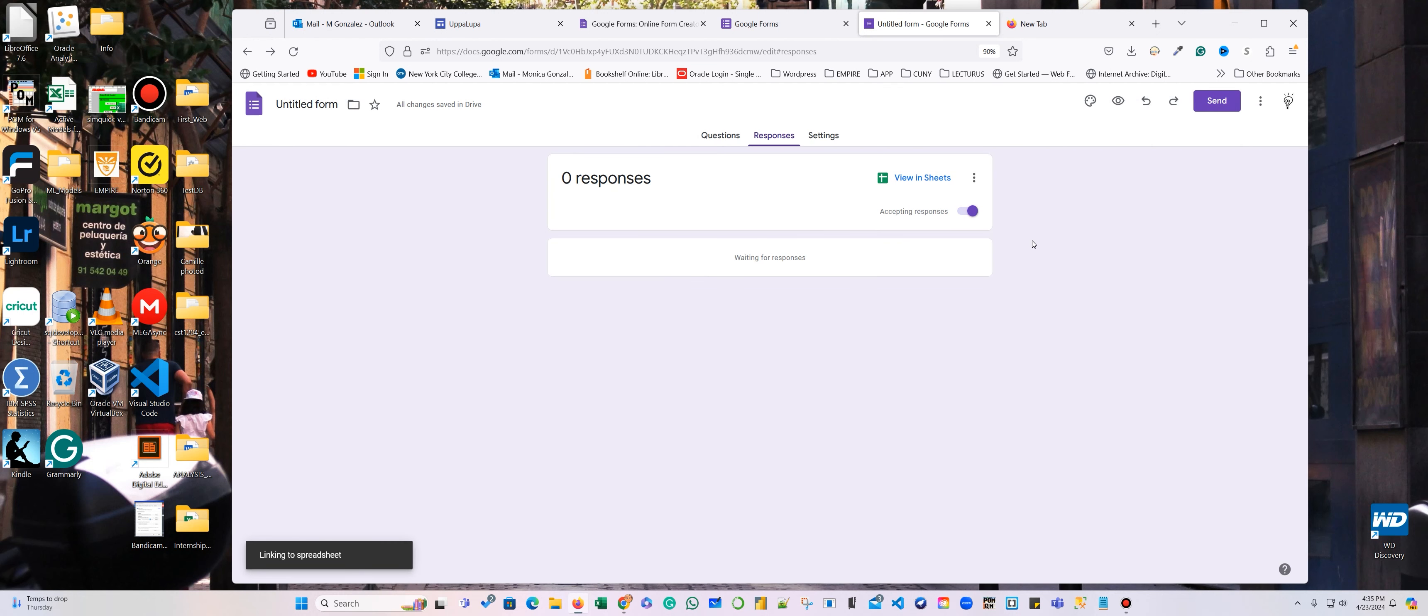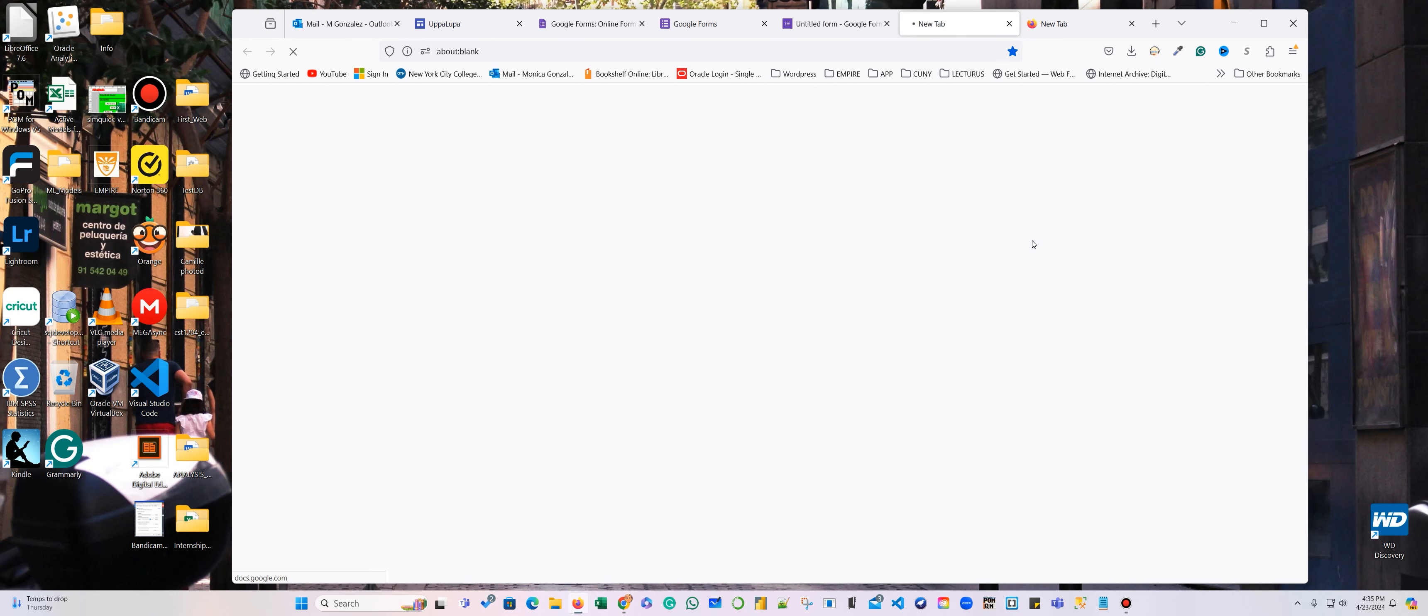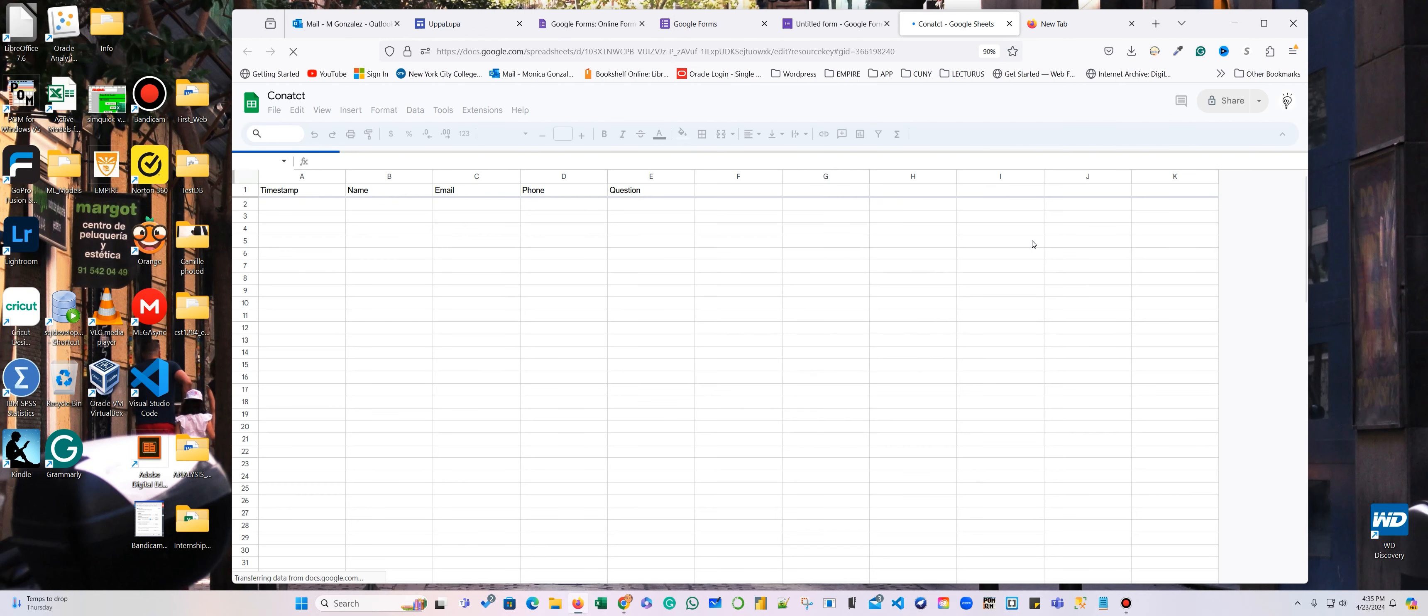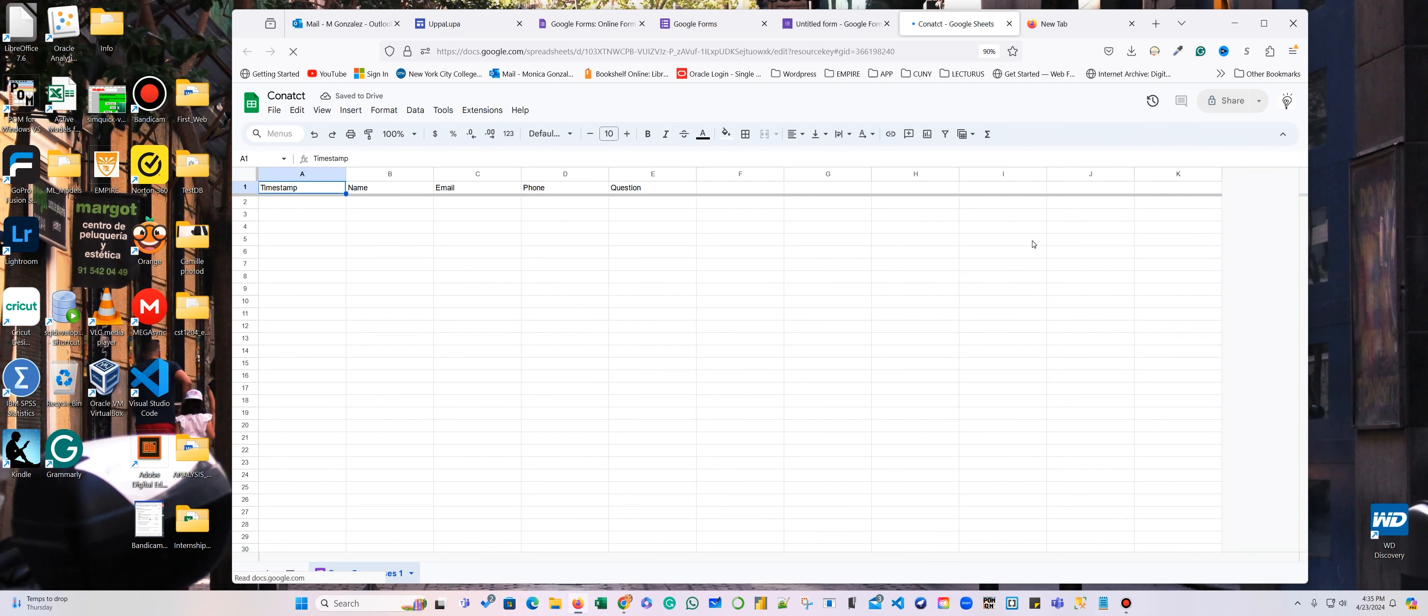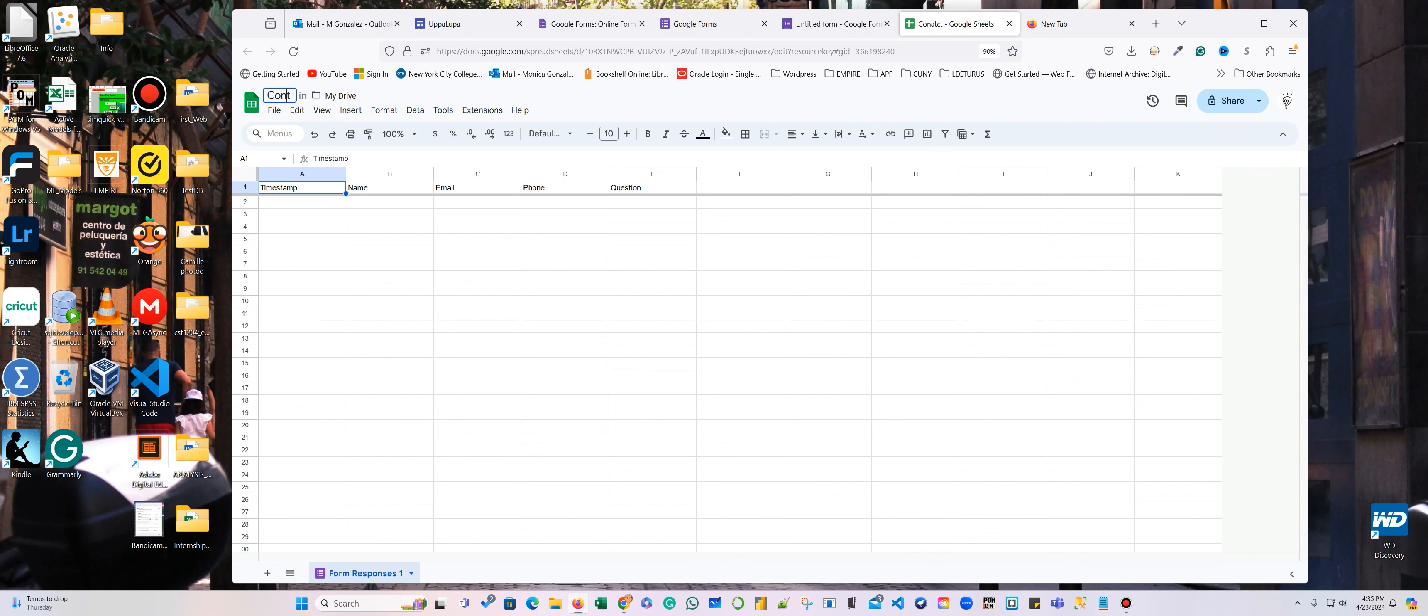Ah, I misspelled contact. Let me see if I can rename. Okay, so there you go. So we need the name, email, phone, and question.